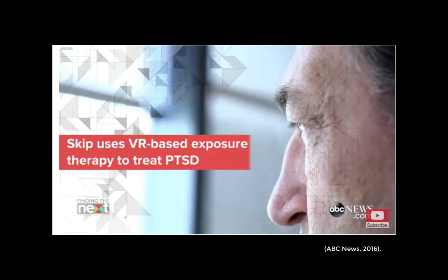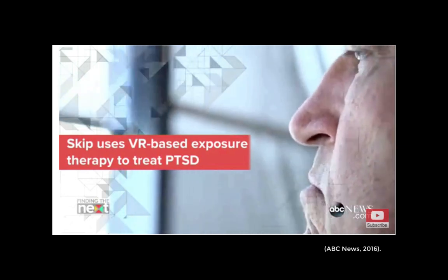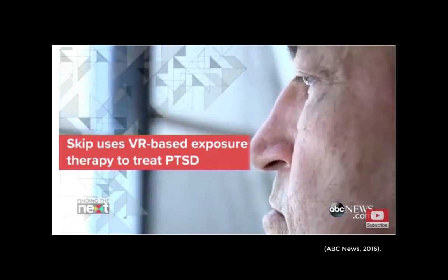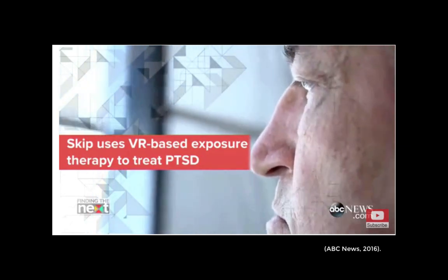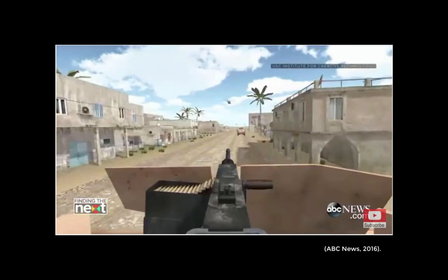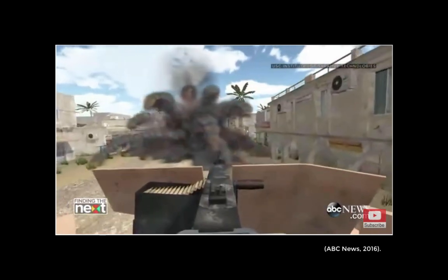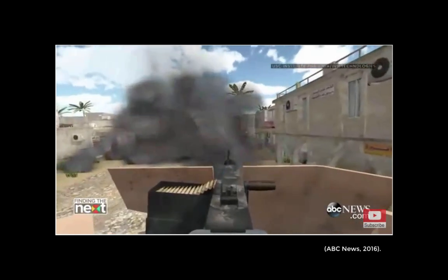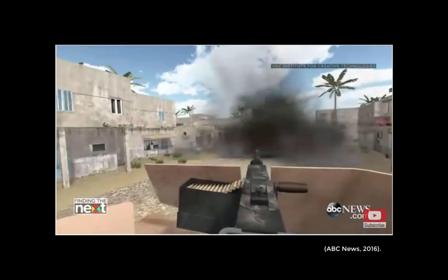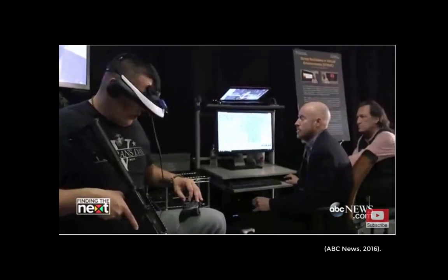Virtual reality headsets are being used to help treat soldiers with post-traumatic stress disorder. The new technology builds on traditional exposure therapy, exposing patients to a fear-inducing object or context but in a safe environment.